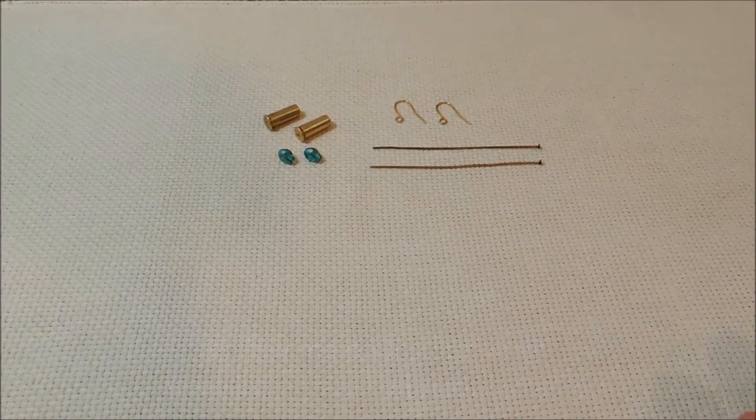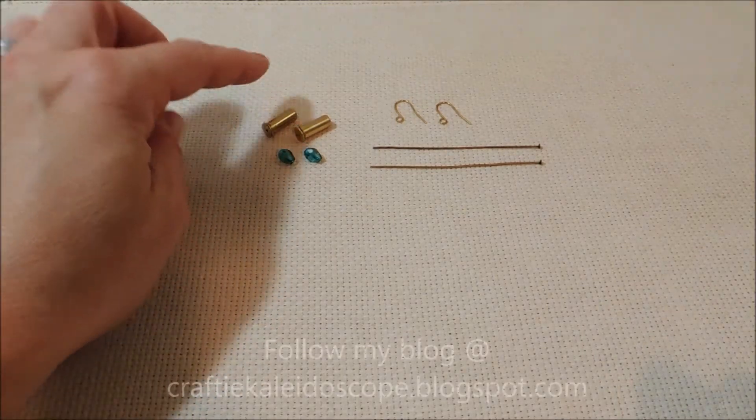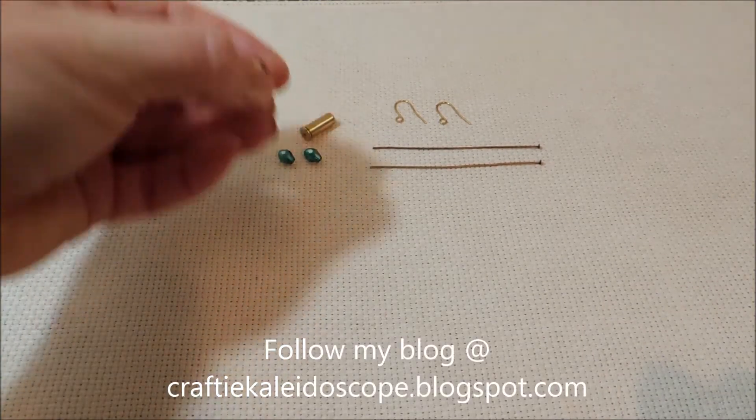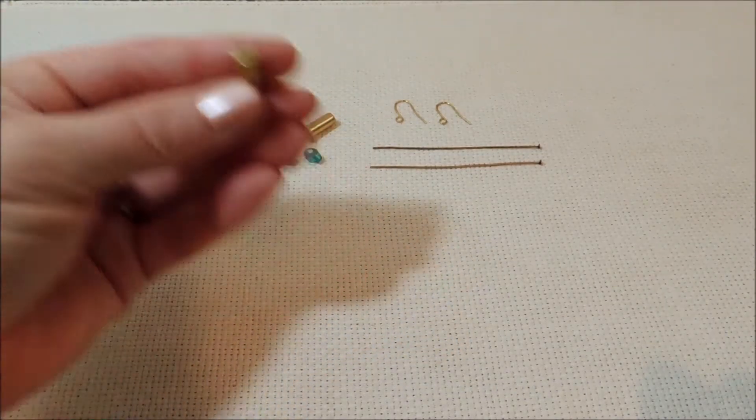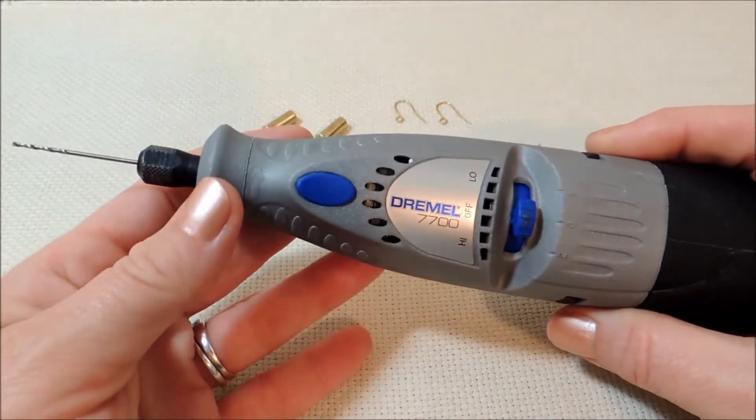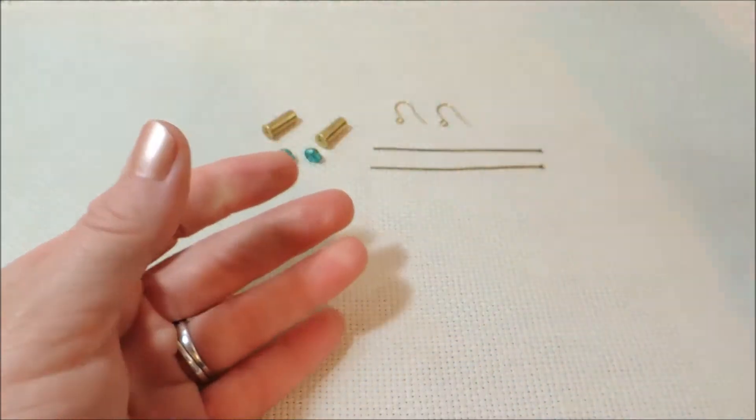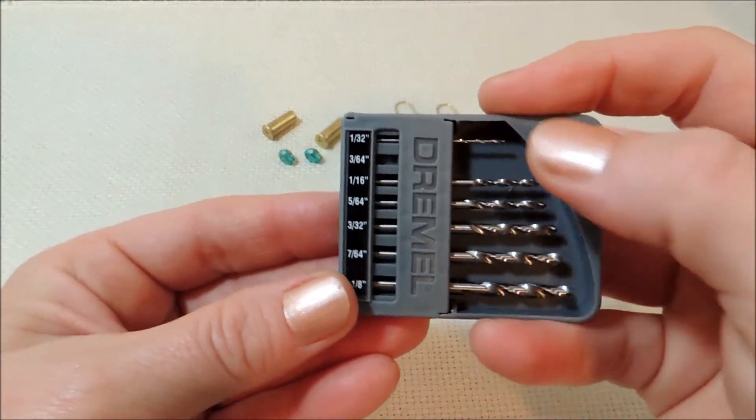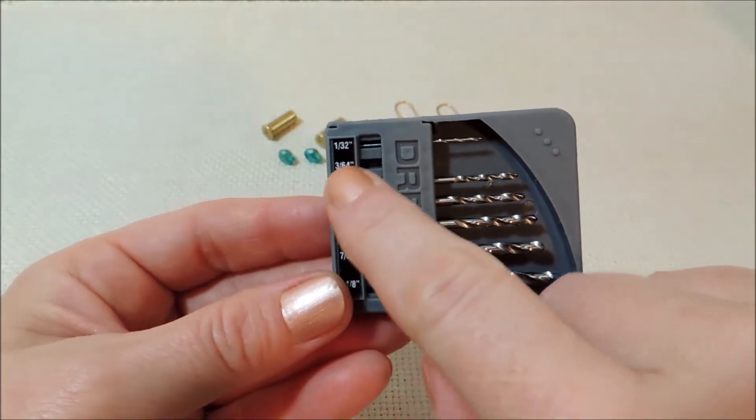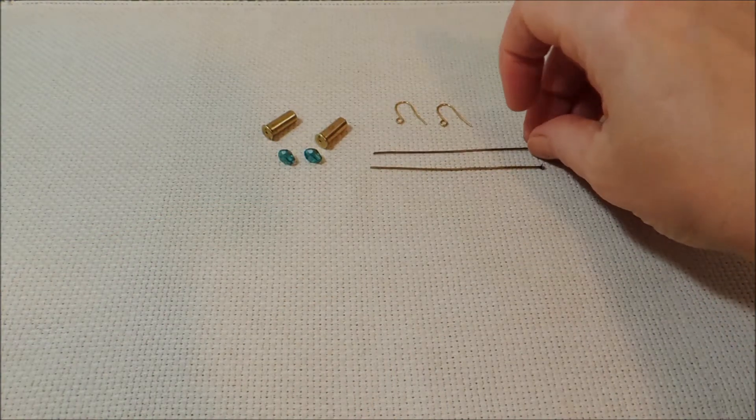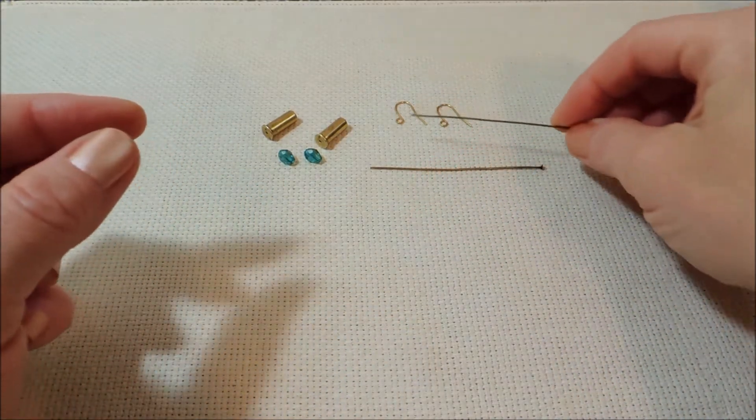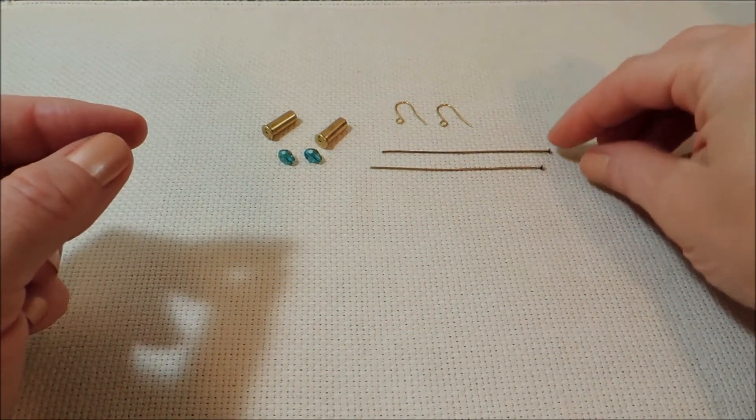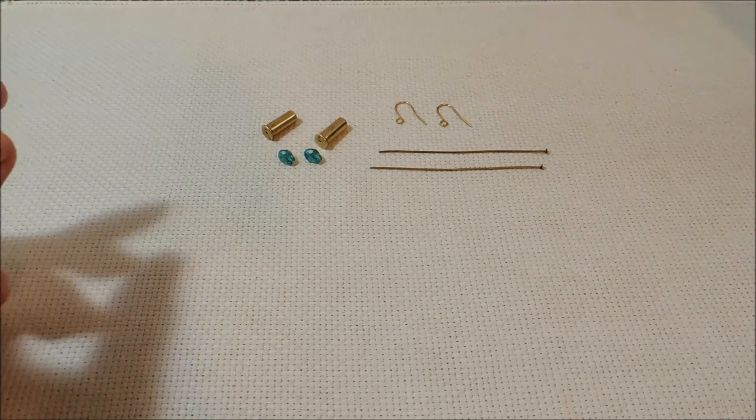So what we're going to need is two of our 22 bullet casings. I've already drilled the hole in the bottom of those, and I did that using my Dremel tool. But this time, instead of that 1/32nd drill bit, I used the 3/64ths, because the head pins I'm going to be using are actually a little thicker than what I had used before.